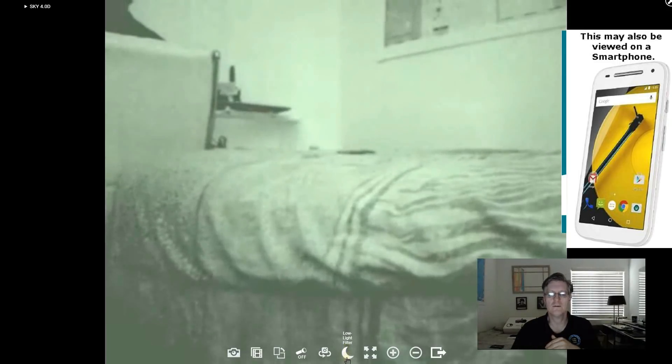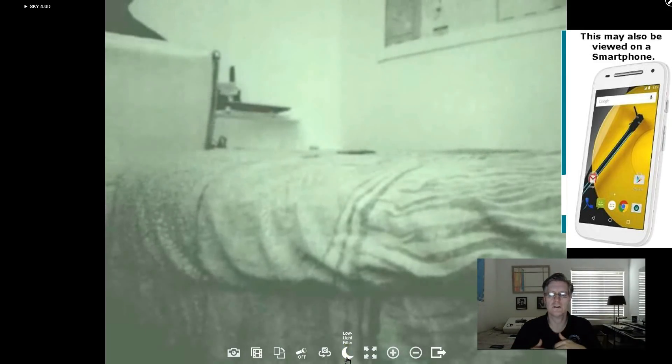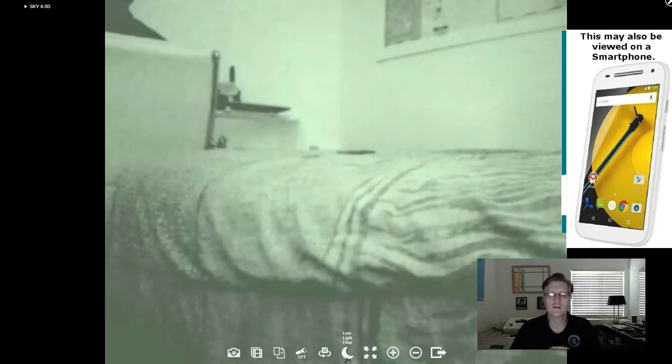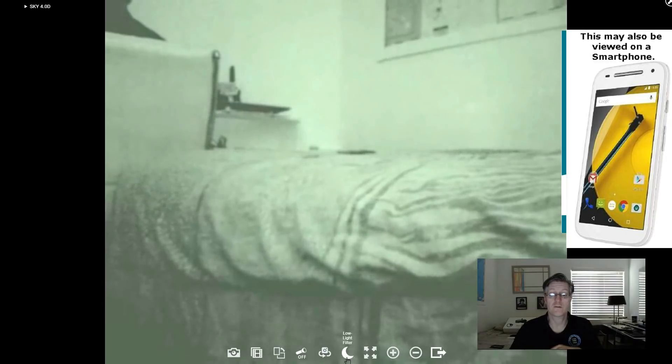By the way the low light filter on my other phones that I've been working with already for the last few nights. Works great just like you see here.